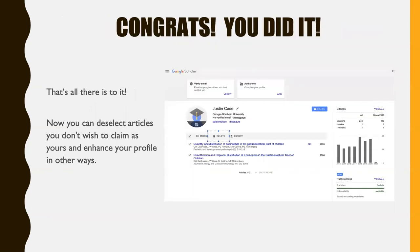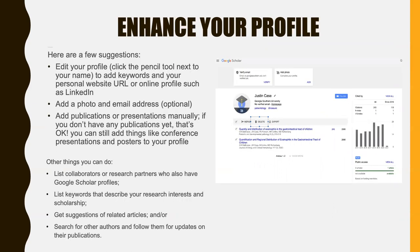And that's it. Now you have a profile where you can deselect articles you don't want to claim as your own and enhance your profile in other ways. Here are just a few suggestions. Edit your profile by clicking the pencil tool next to your name — here's our example student. You can add keywords and your personal website URL or online profile such as LinkedIn.